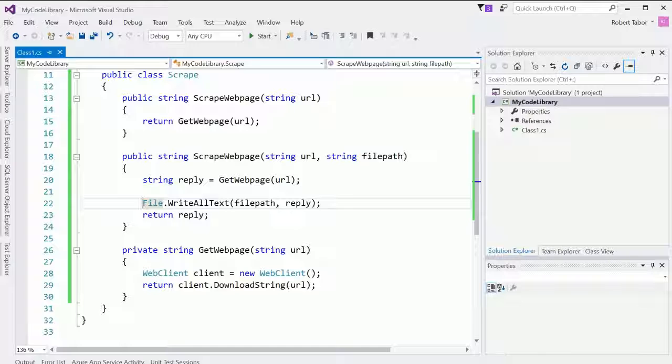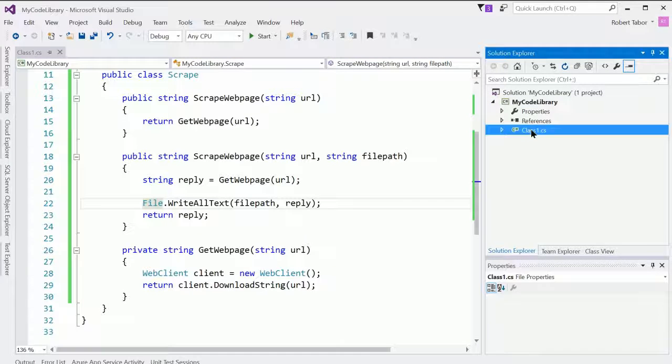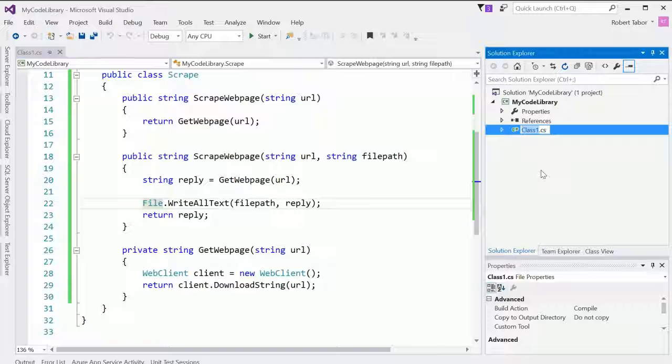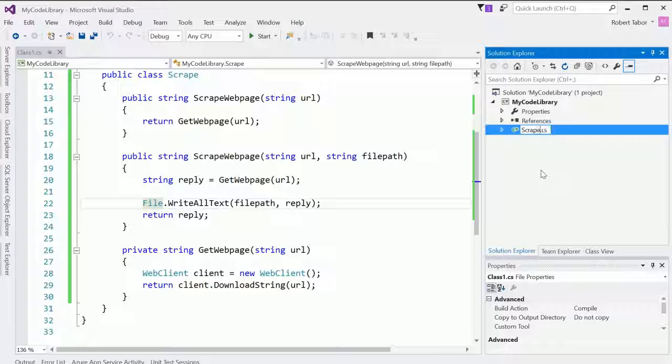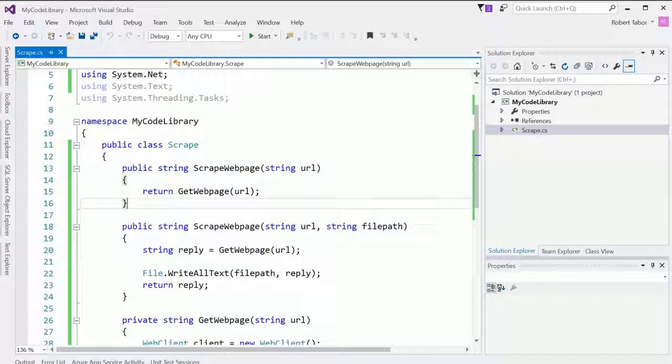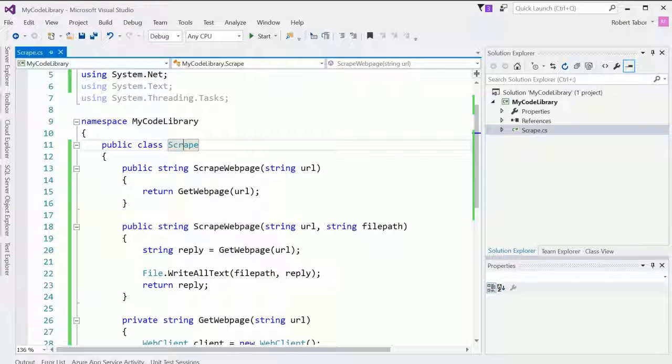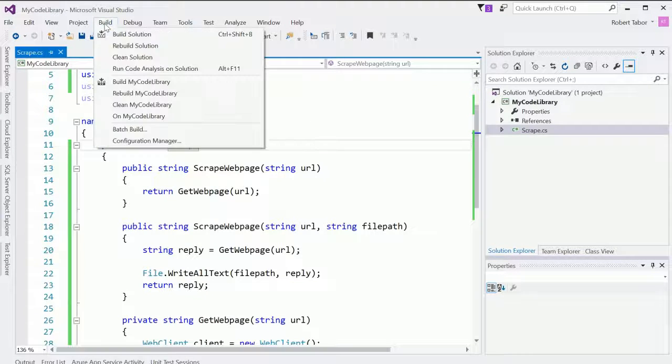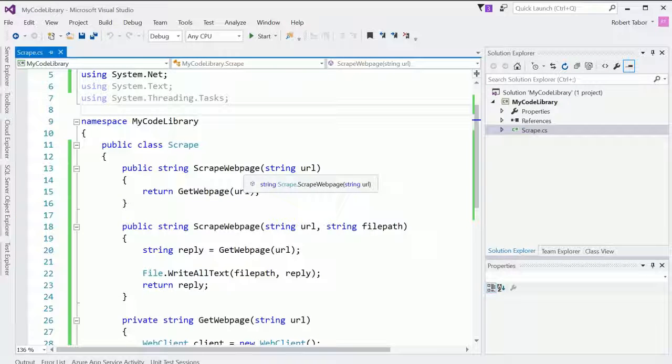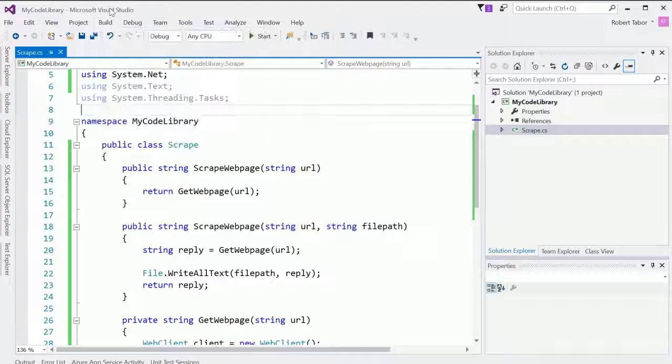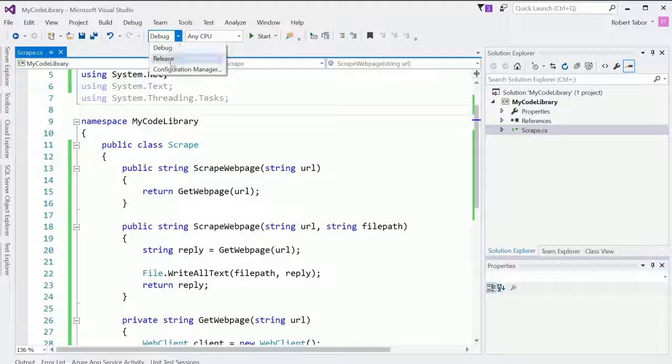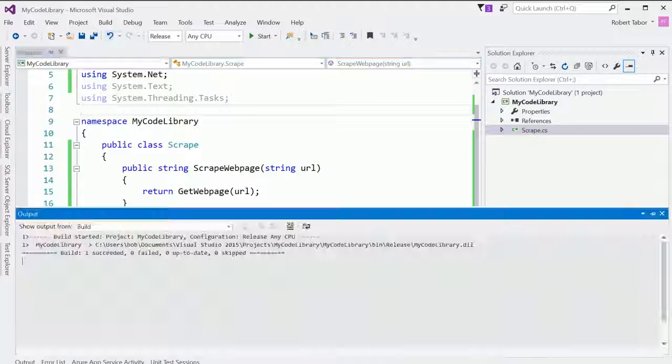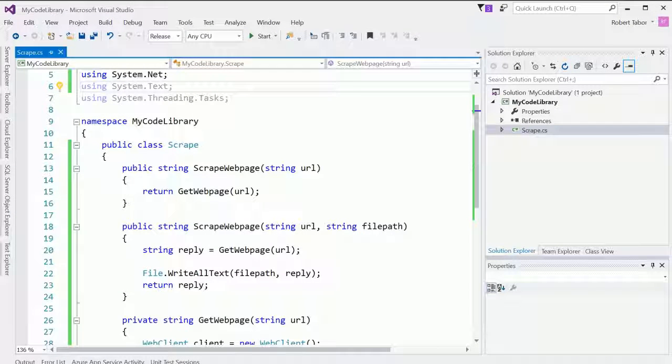So now that I've created this and let me go ahead and rename this file as well by right clicking on it and selecting rename. And I'm going to choose to name this file scrape as well. I could name it anything I want. It won't matter because the name of the class itself is scrape. But at this point now, I'm going to go ahead and build the solution. It looks like it built. In fact, let me go ahead and build a release version of this. Great.